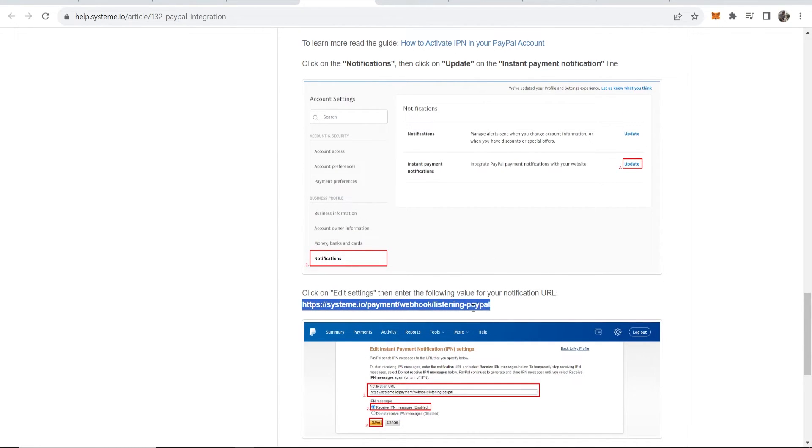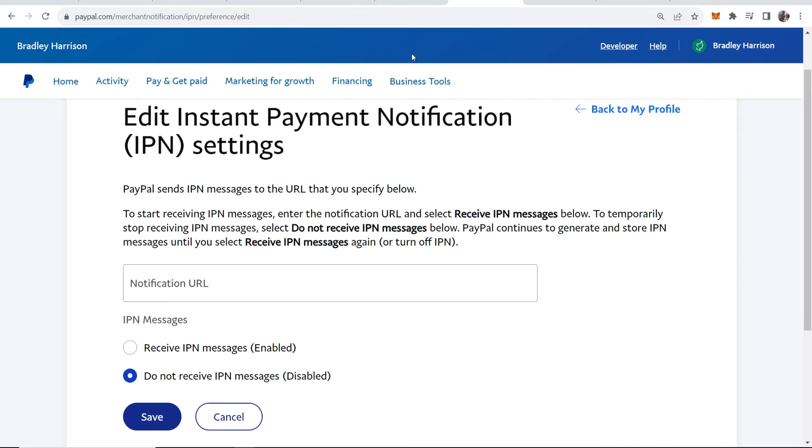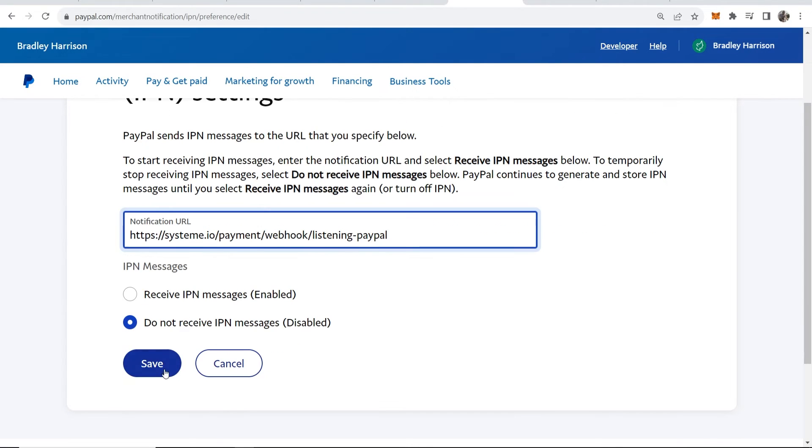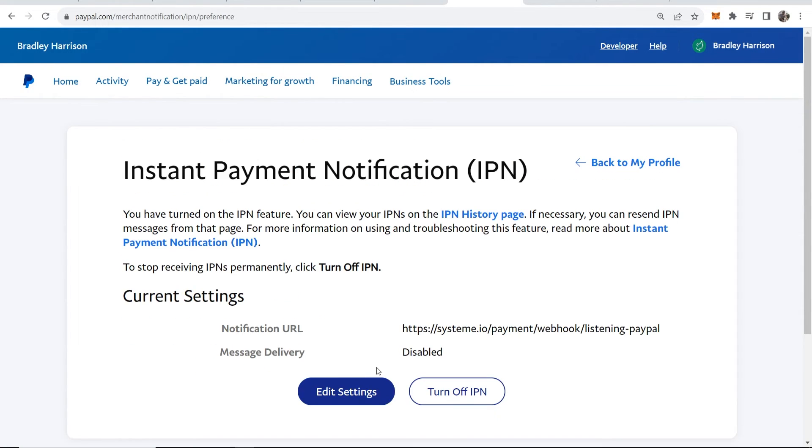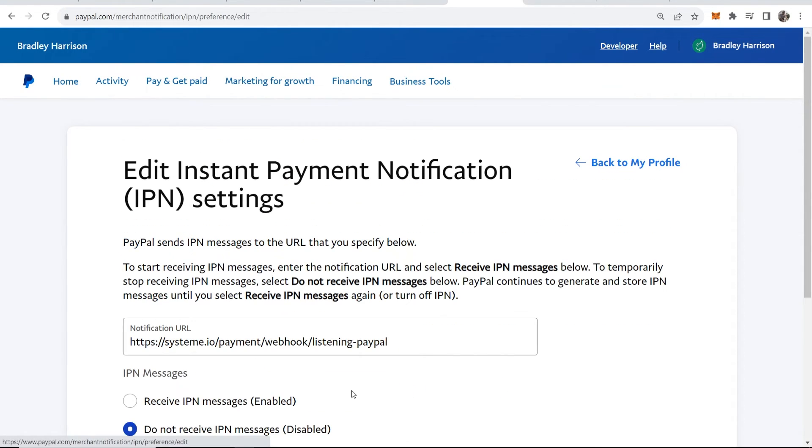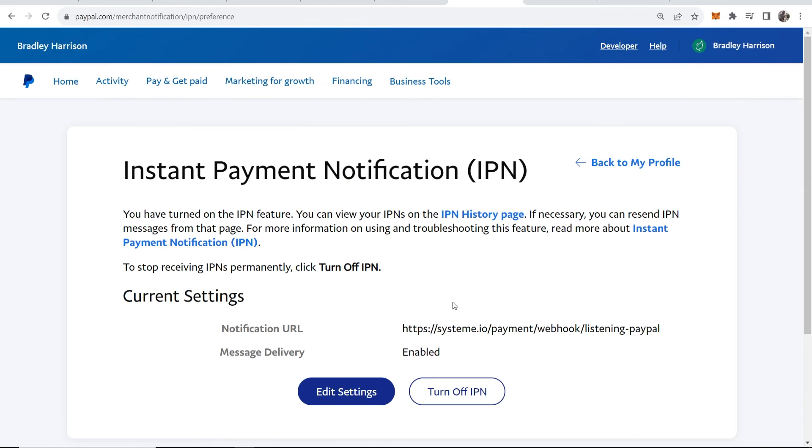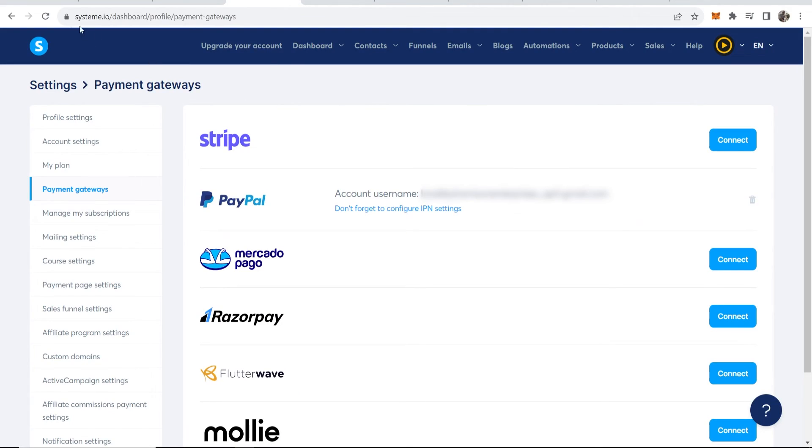Enter in this notification URL. Again this is on the system.io article, so paste that in and then click save. Sorry, one more thing: go to edit settings and just change this to receive IPN messages, then click save. Then you should be pretty much all done. Now we've done that, we can head back to system.io.